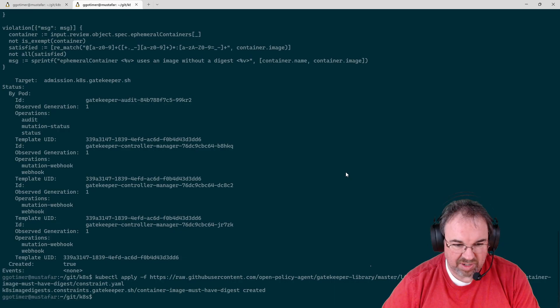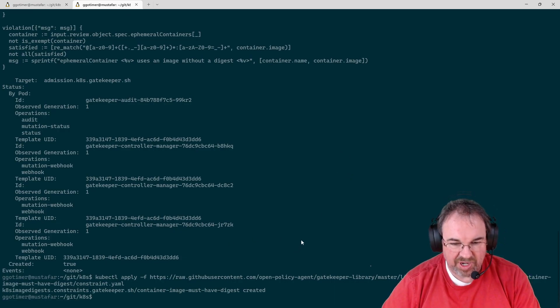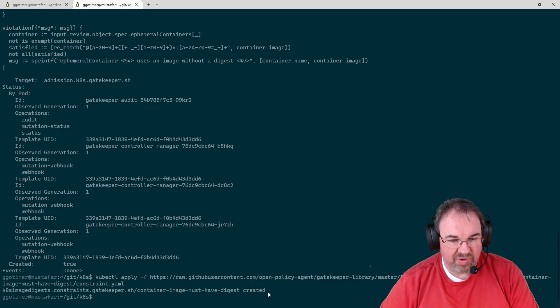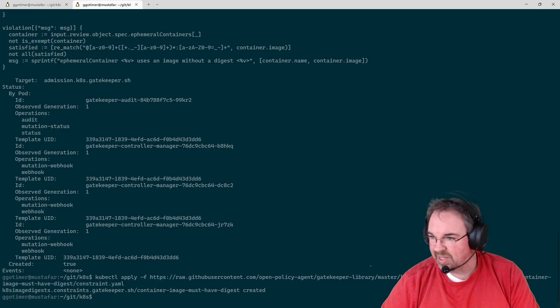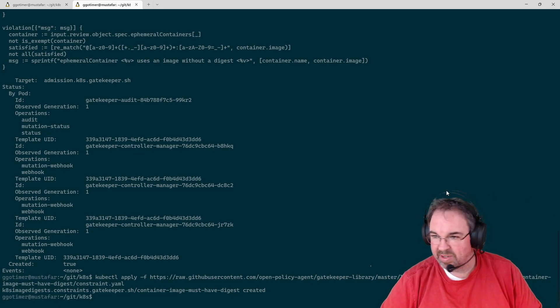And this, like I said, all comes from the image library. Now I've created that image, or that constraint, rather.